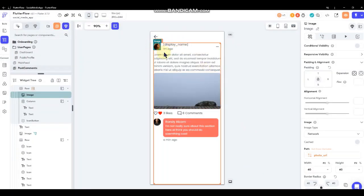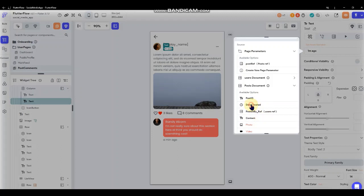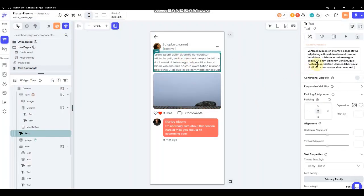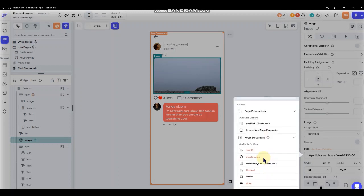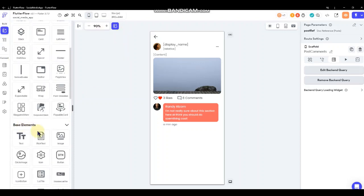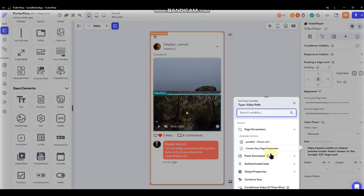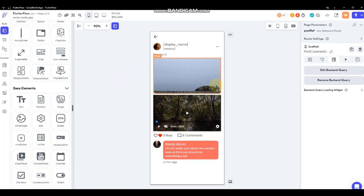Now we've captured who actually made that post - if this is the authenticated user it'll show their own information as well. For the date of the post, we go to the post document and do date created set to relative, as we did before. Then we'll drop in the post document content, photo, and new photo. I don't have a video field in here yet, so we grab the video widget - it's already set to size six - and grab video from the post document. It's set up just like we did on the dashboard.